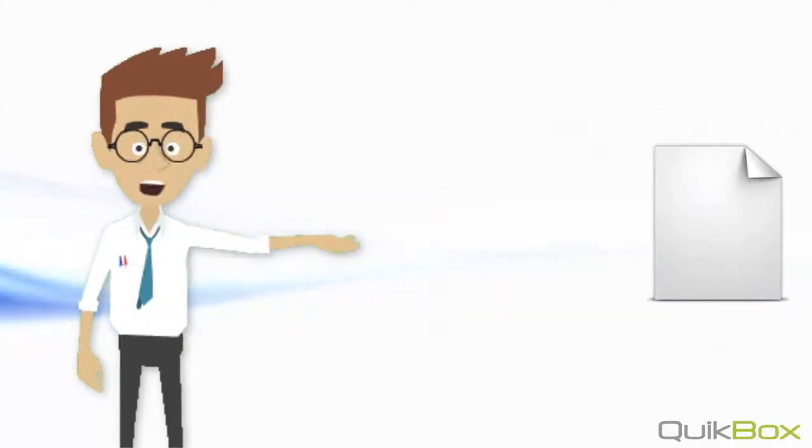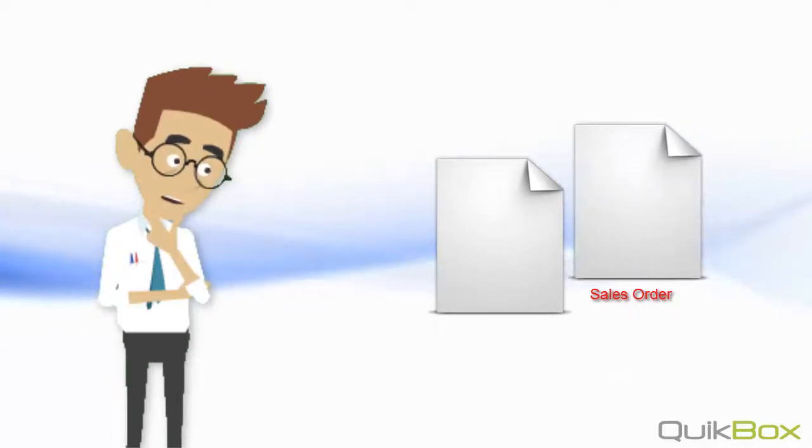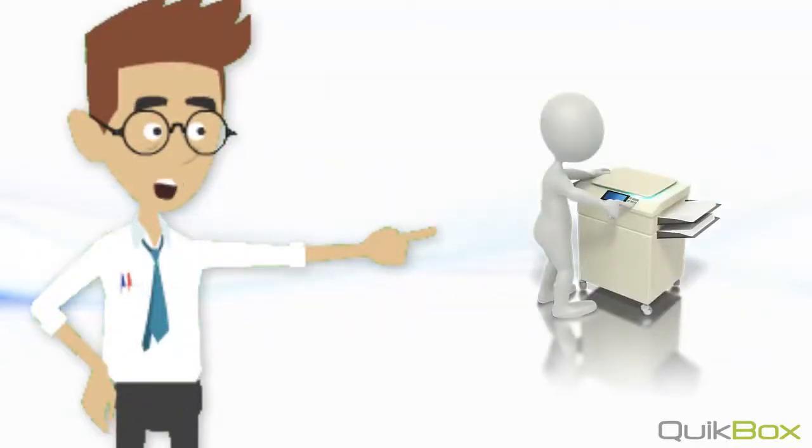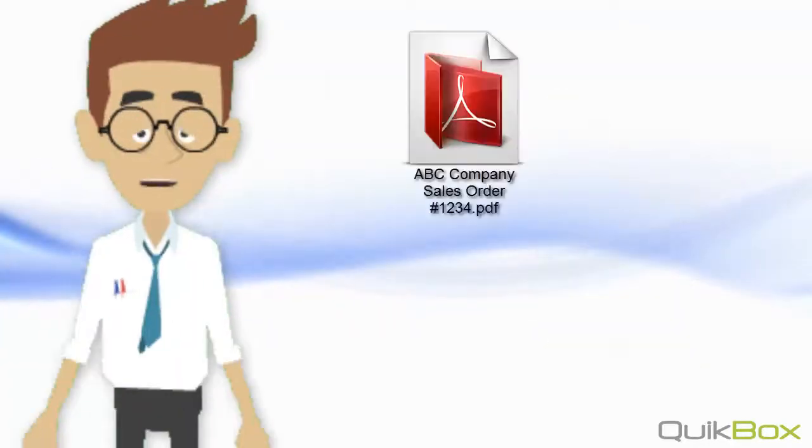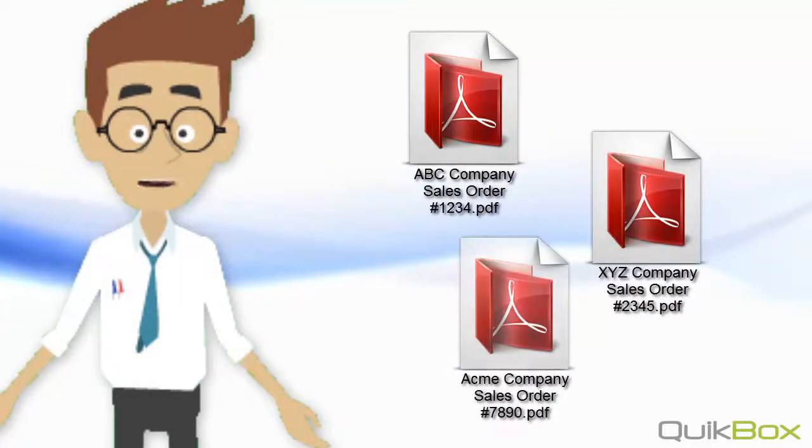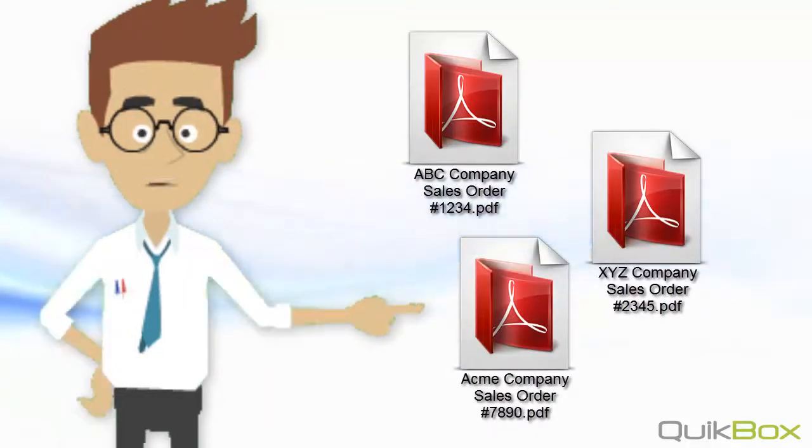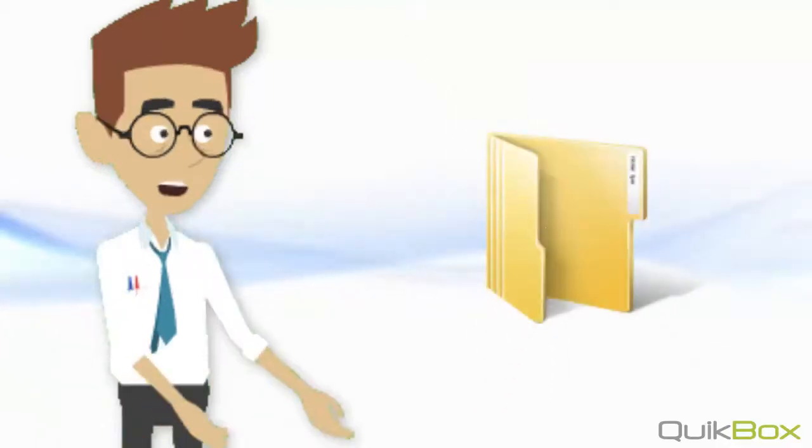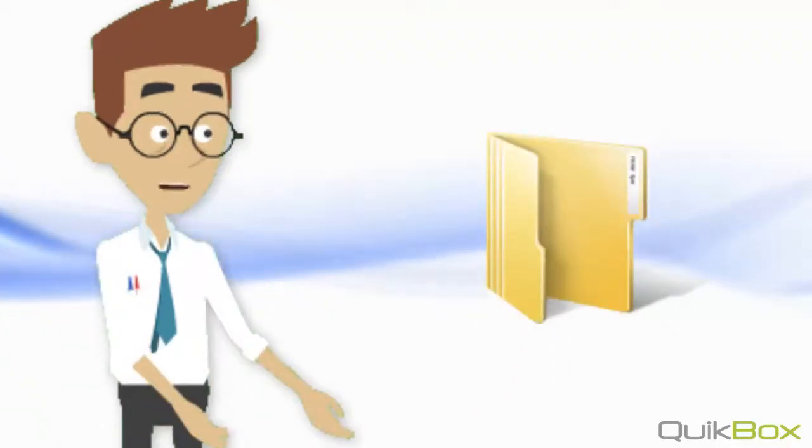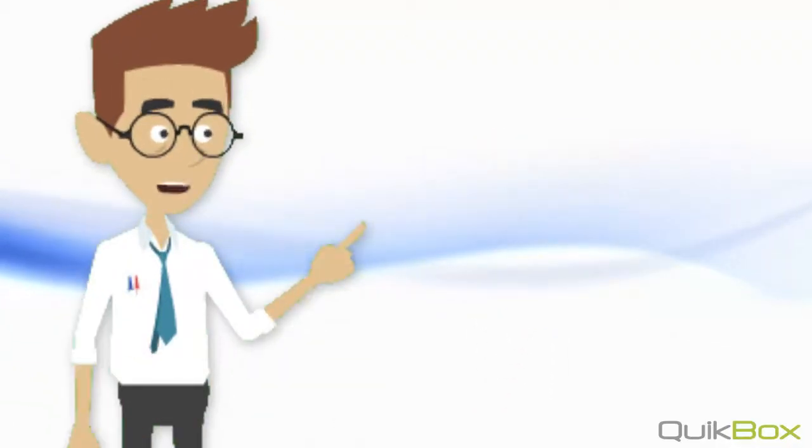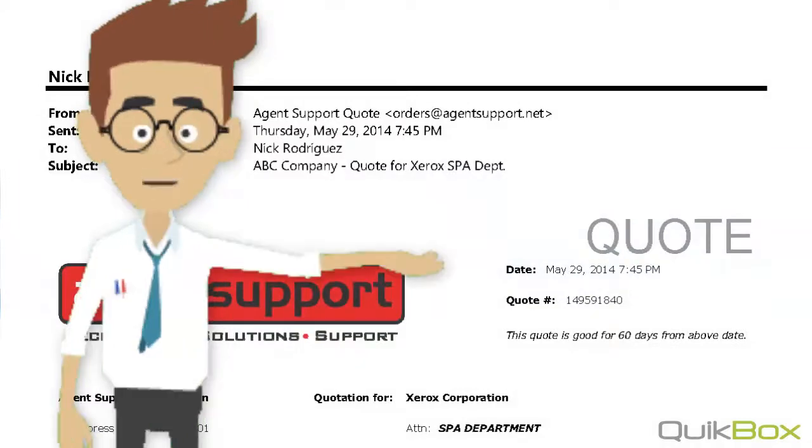Or maybe you have a sales order that on the first page is the sales order and behind it is all of the supporting documentation. So you not only want to scan it in batches and have them go to individual PDFs but you also want to have the ability to name those documents and file them away appropriately based off of information that may be on the first page of each group of documents.